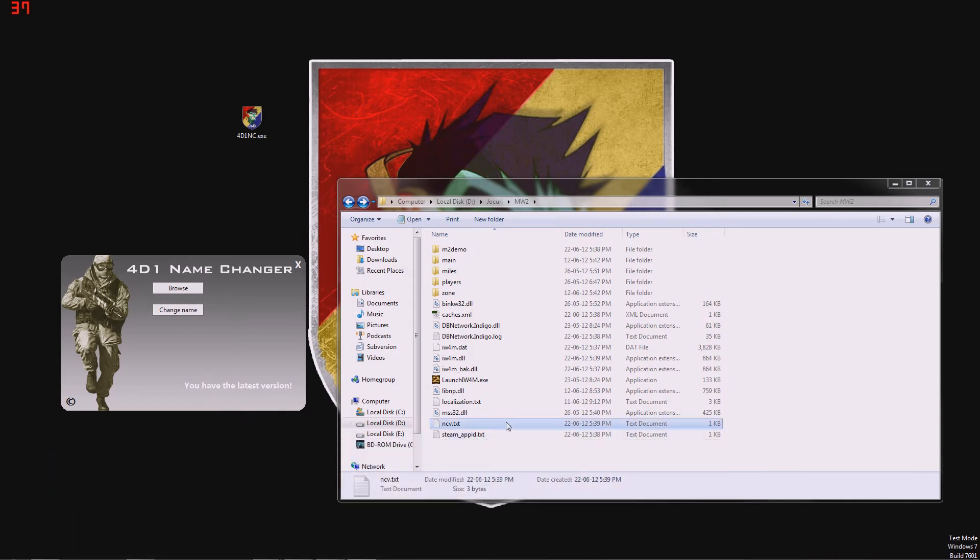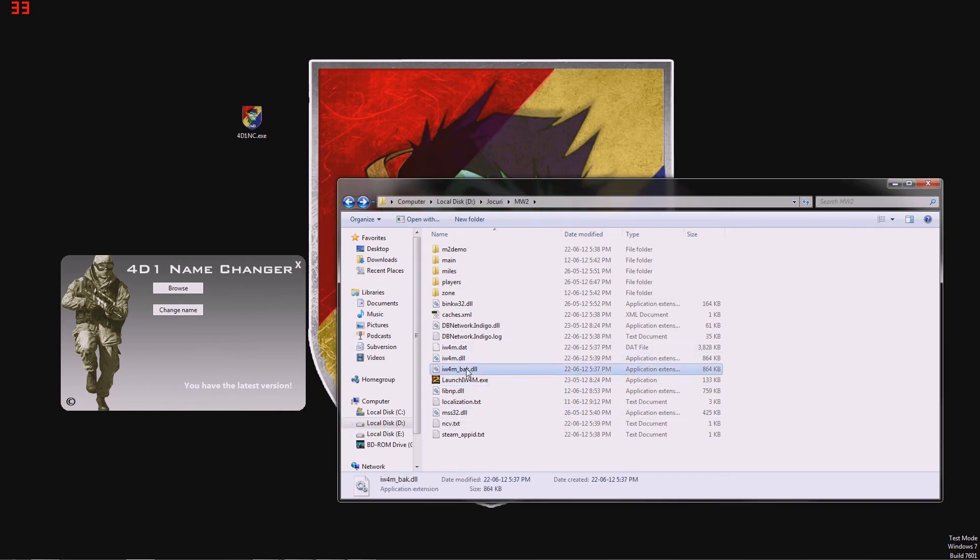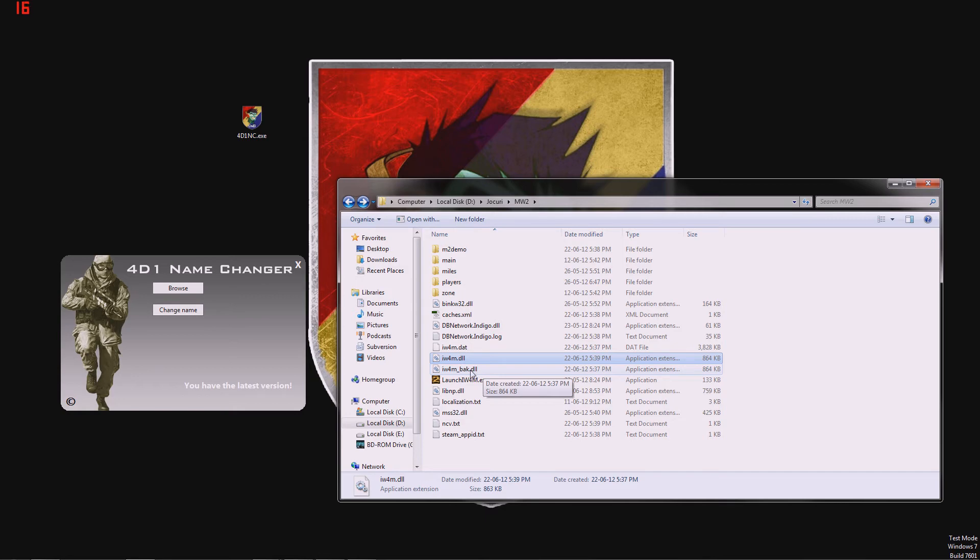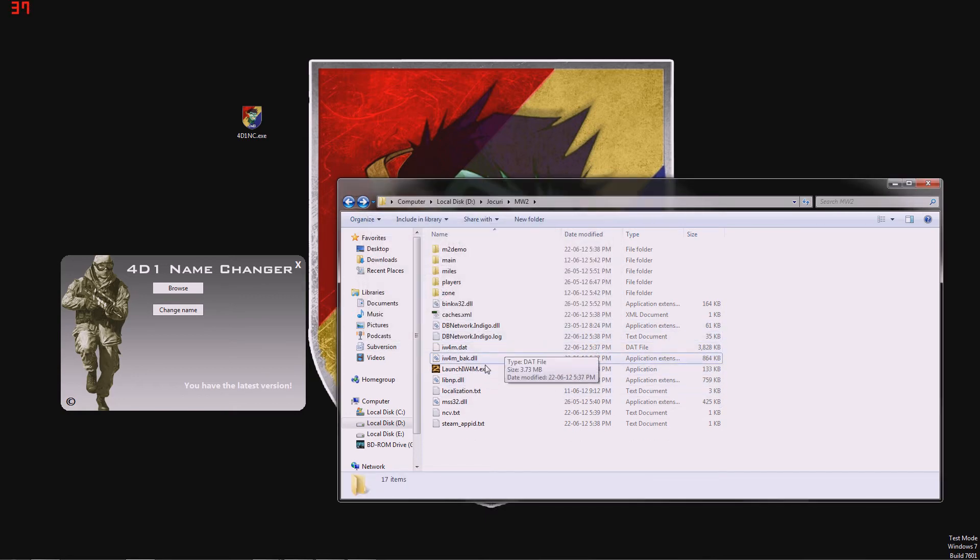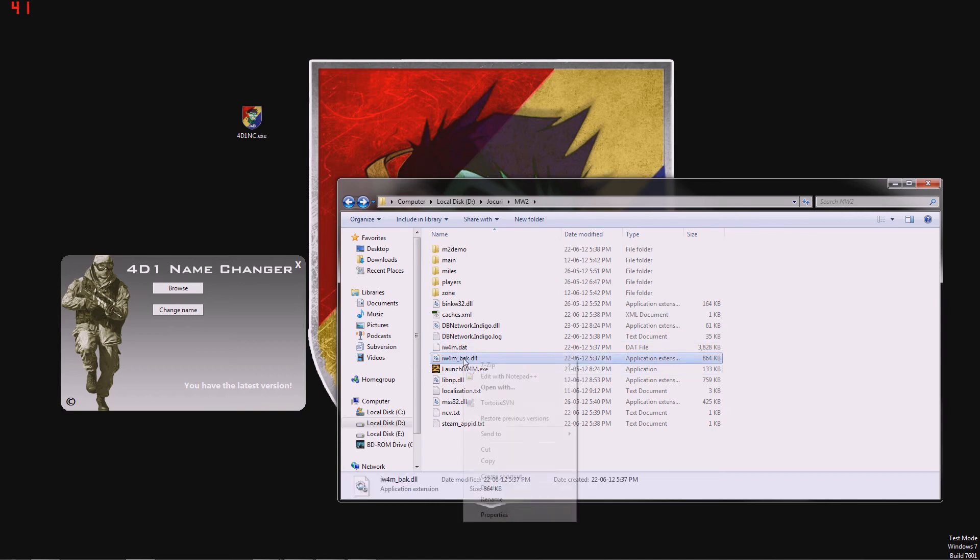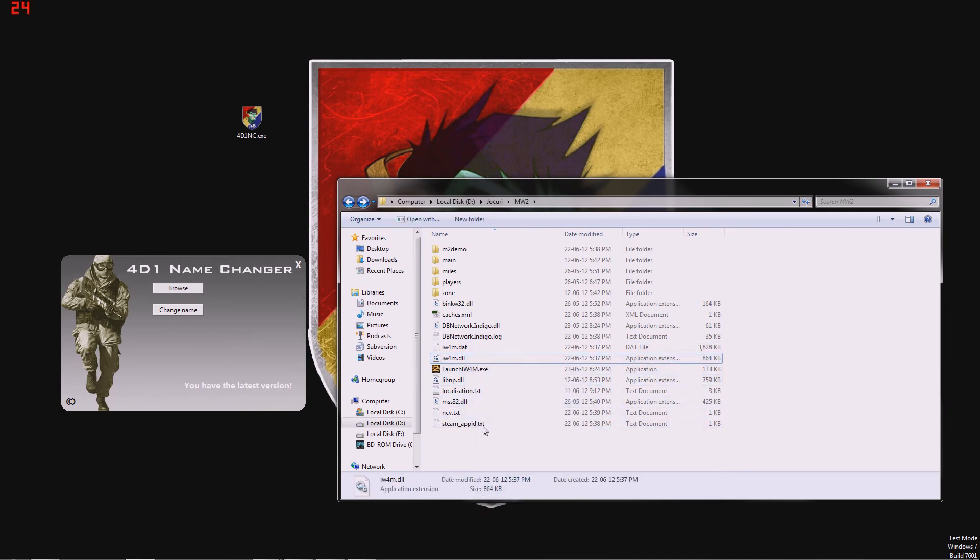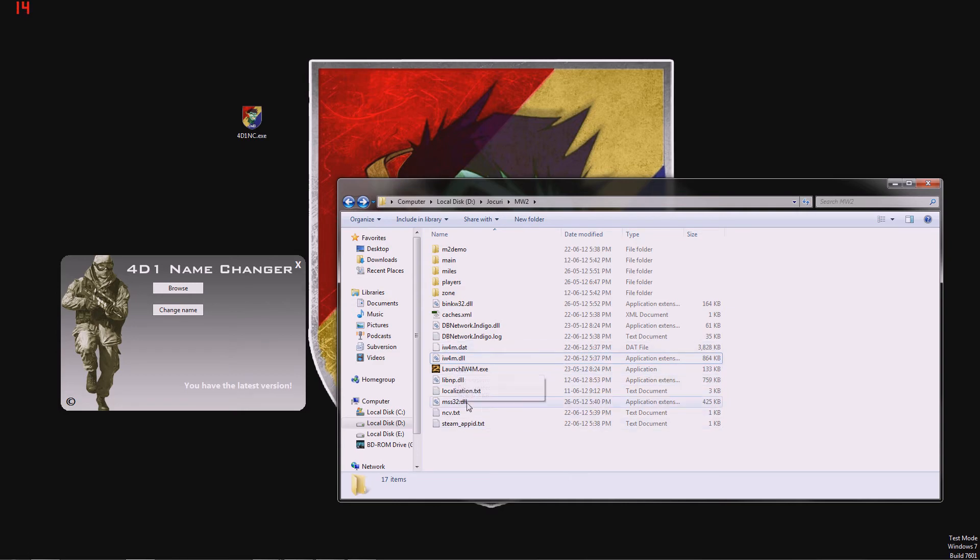Okay, so that's how the program works. And it also creates a backup from your old DLL file. So, if you have any issues with our name changer, you can just delete the iw4m.dll, and just rename this one back to iw4m.dll. So that's how it works.